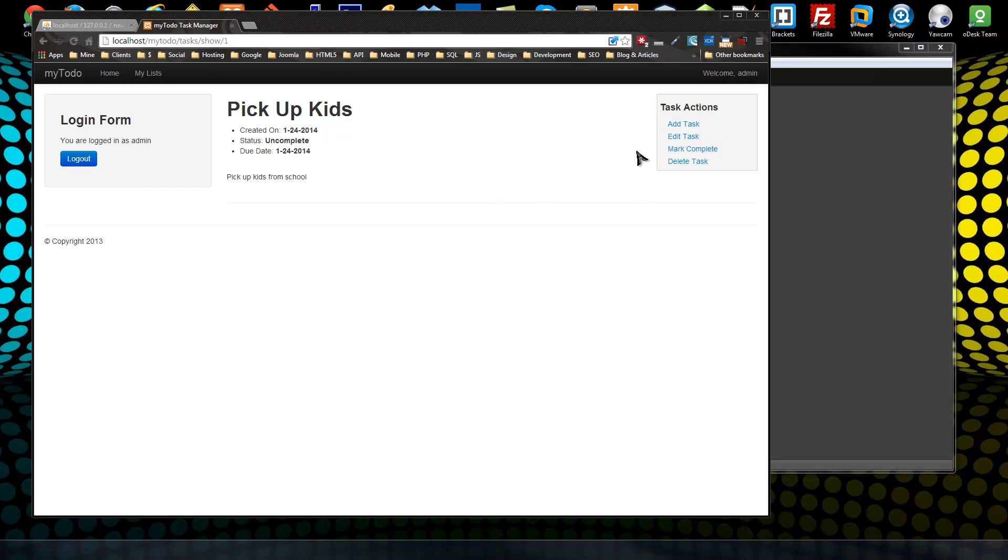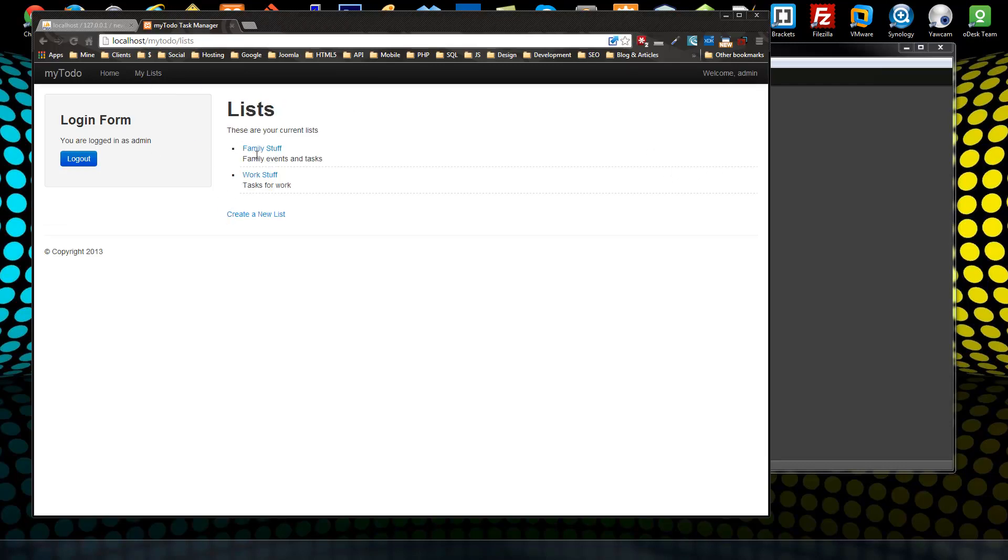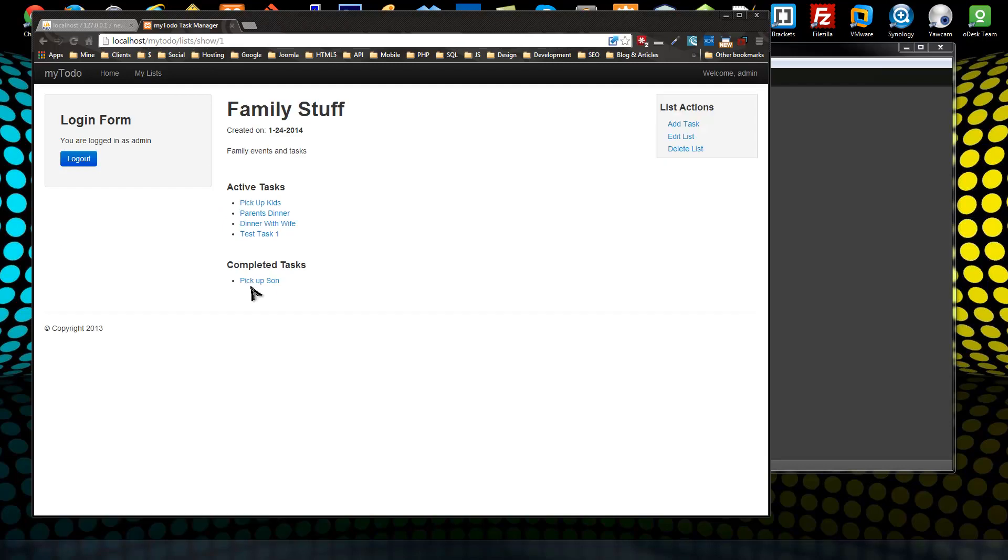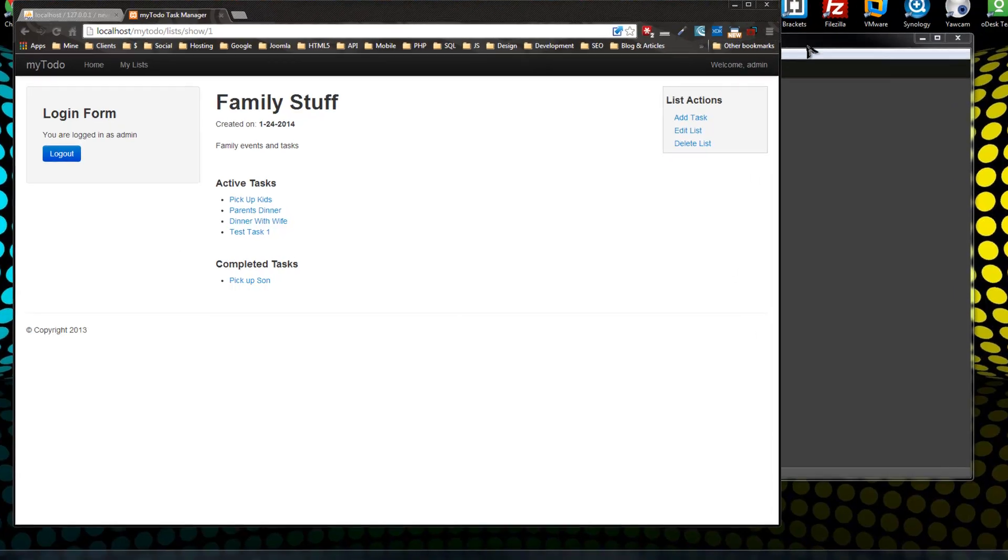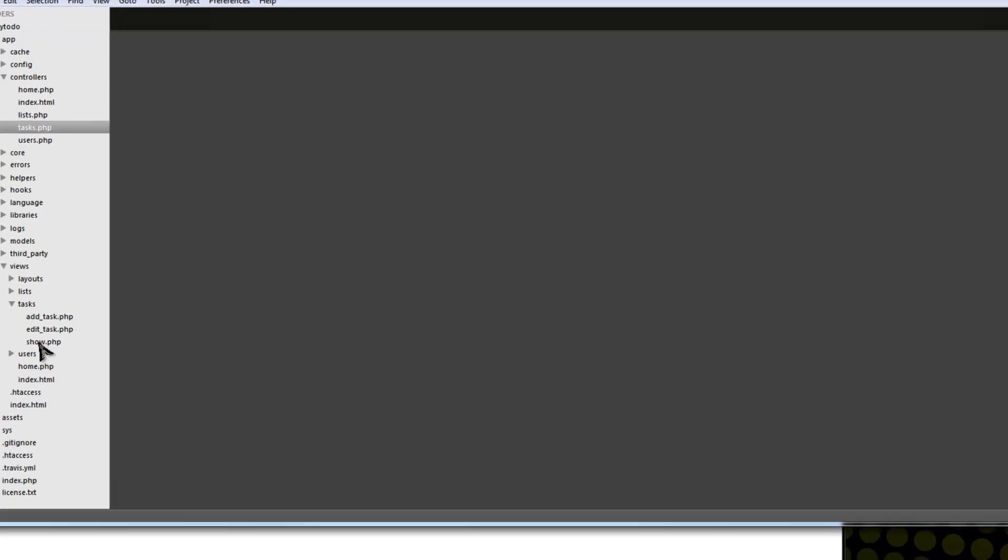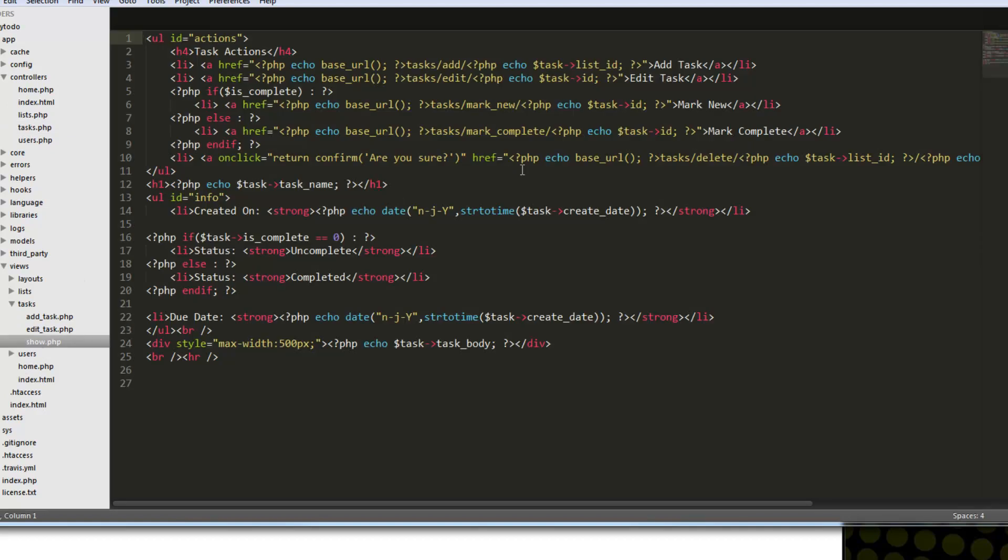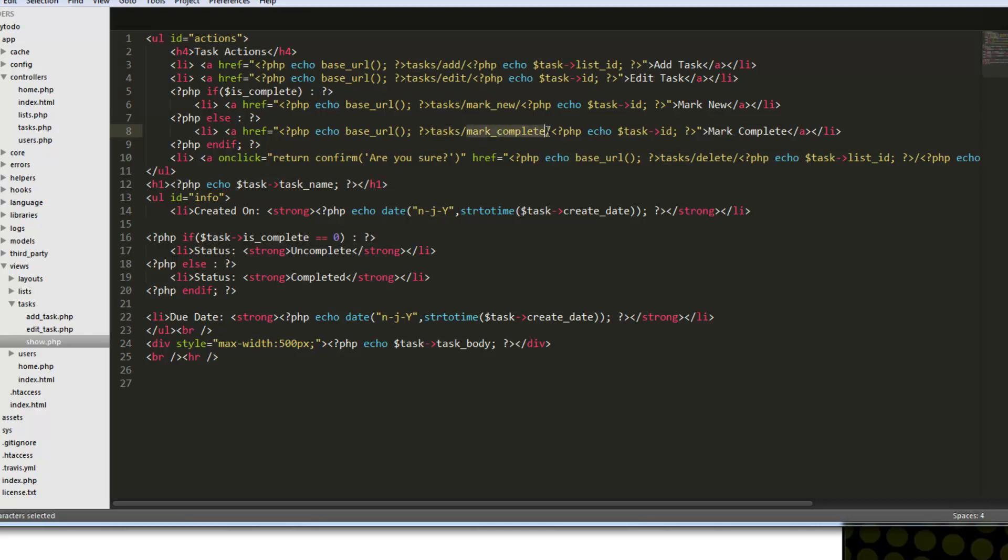And I want to be able to click this mark complete and have it completed, and then it will show down here as complete. So once we mark it complete, we want to be redirected back to this page, to its list. So what we need to do is go to the task view, the show view. And you can see this mark complete link. It goes to the base URL and then the task controller and then the mark complete method, and we pass in the task ID. So we need to create that.